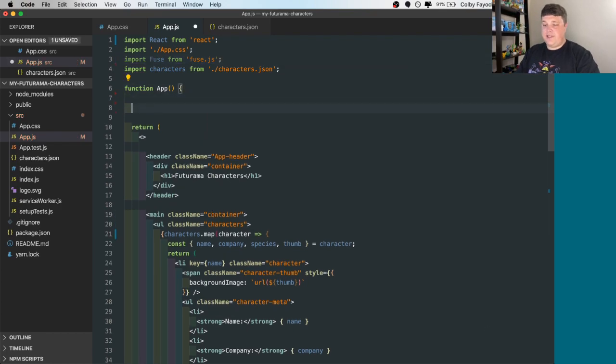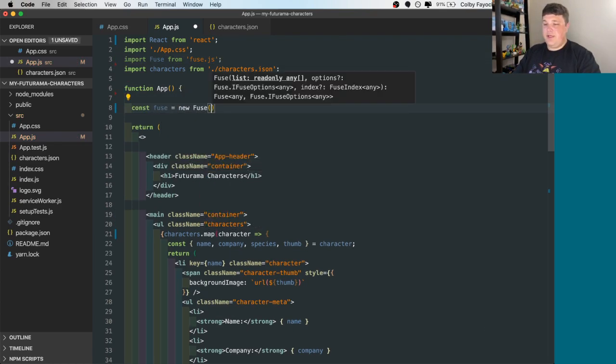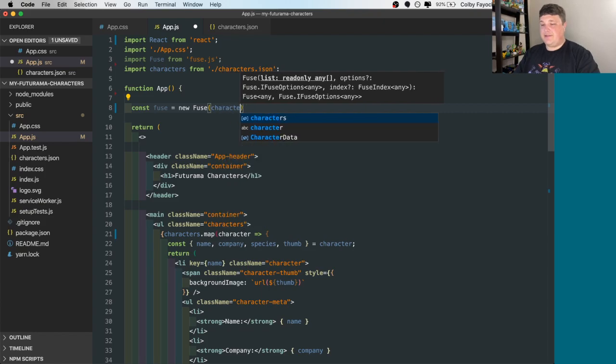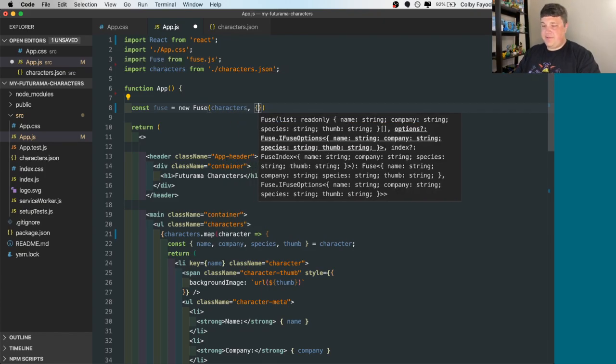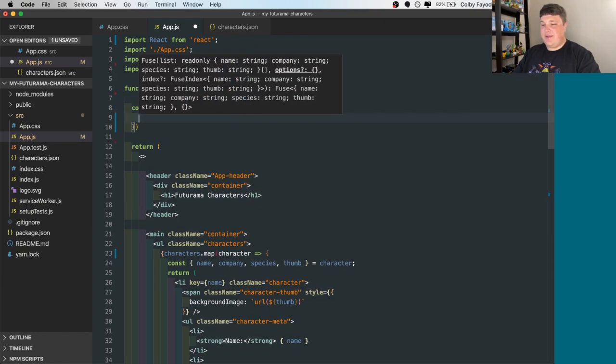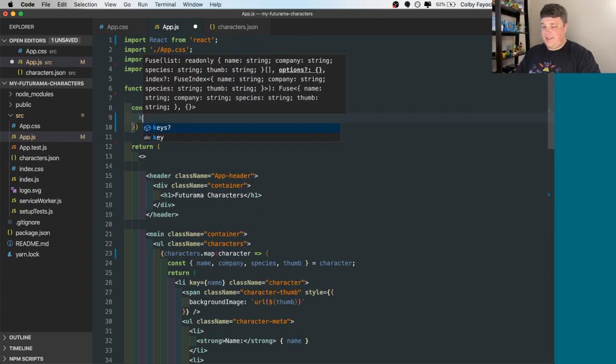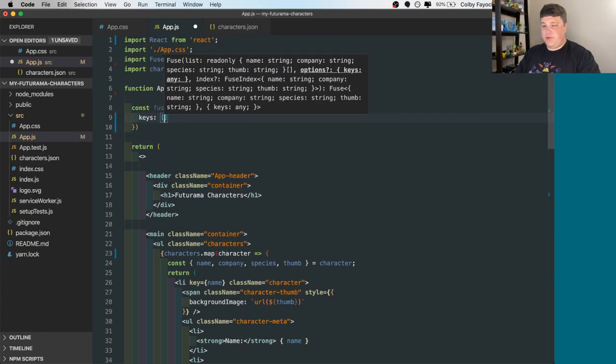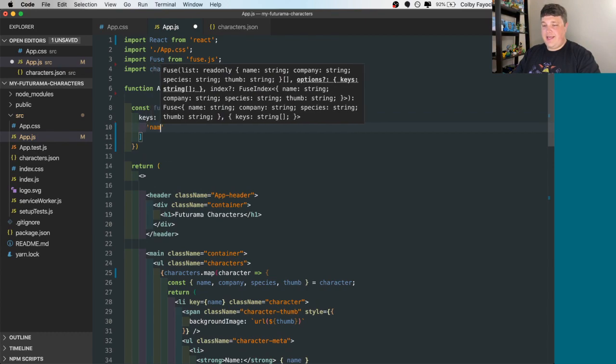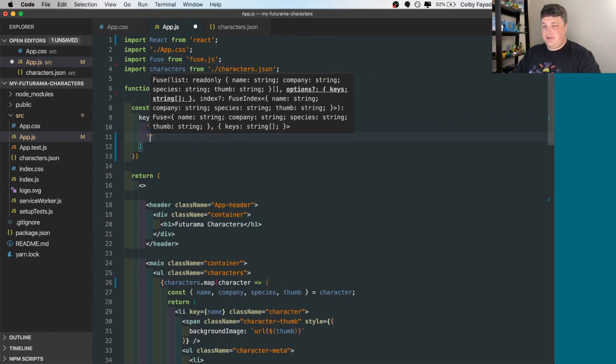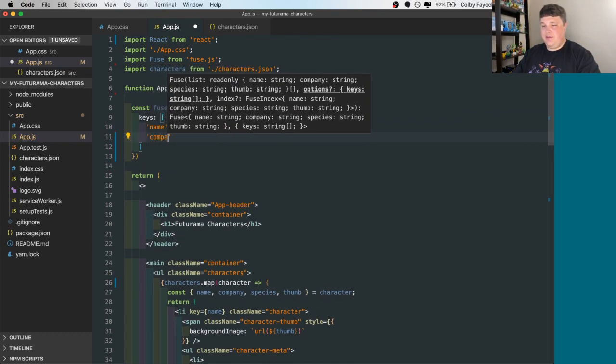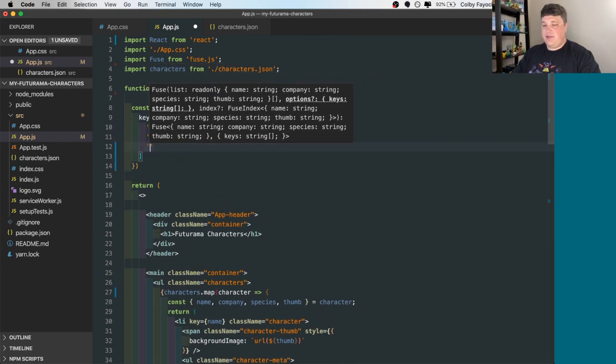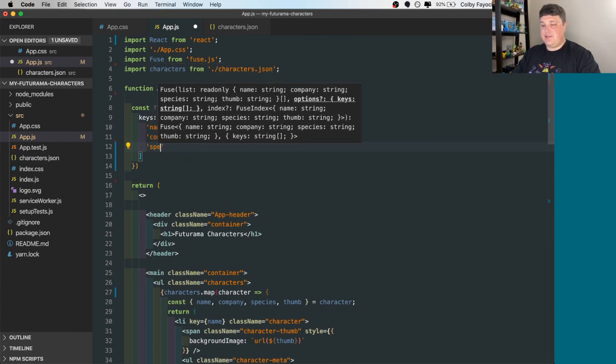So the first thing we're going to do is create a new fuse instance. So const fuse equals new fuse. We're going to pass in our characters. Next, we're going to provide some basic options like the keys where we want to search the name, the company, and the species.